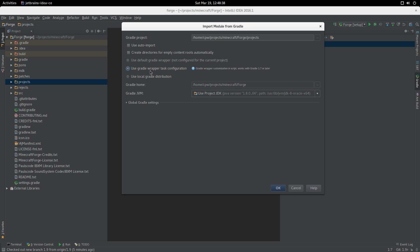What that will do is it will actually go down and pull down a version of Gradle from the website - I think it's 2.7 at the moment - and sort of uses that as a proxy for Gradle because the projects directory does not know where Gradle is. We hit OK with use Gradle wrapper task configuration.